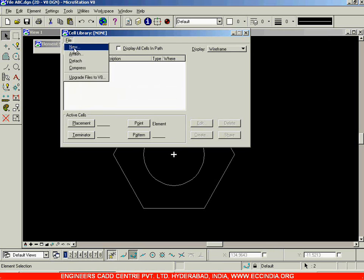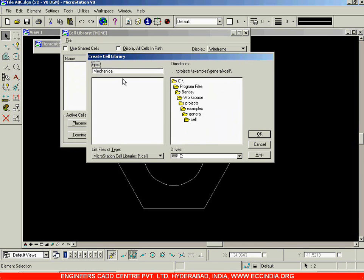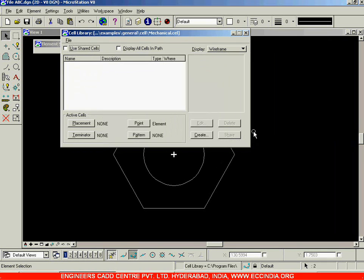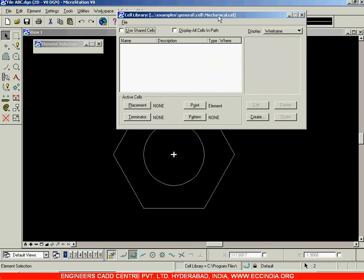I'm creating a new cell library — not a new cell yet, but a library where I can create a number of cells. In MicroStation, the path where all cell libraries are stored is: Program Files > Bentley > Workspaces > Projects > Examples > General > Cell. A similar path was seen when we were selecting seed files. I'm naming this new cell library 'mechanical' since nuts and bolts are used in the mechanical field, and clicking OK. The cell library is only needed the first time — after creating it, you can create multiple cells without changing the library.